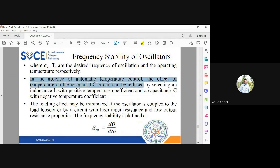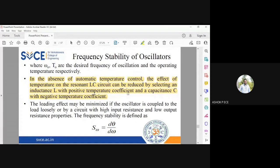In the absence of automatic temperature control, if the temperature is constantly varying where the oscillators are installed, you can cancel the effect of temperature by choosing an inductor with a positive temperature coefficient — so as temperature increases, L value increases — and a capacitor with a negative temperature coefficient — so as temperature increases, C value decreases. Both changes cancel each other, keeping the oscillation frequency F0 constant. You can also use L with a negative temperature coefficient and C with a positive one; the key is that whatever change in component value occurs due to temperature change must be cancelled out.